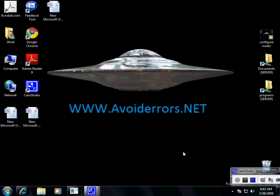Hi, my name is Miguel from Avoiderrors.net and today I'm going to show you how to defragment in Windows Vista.